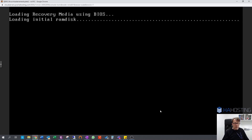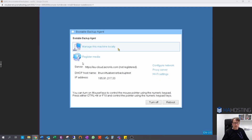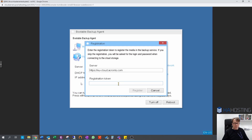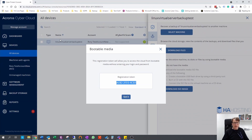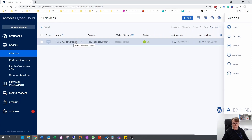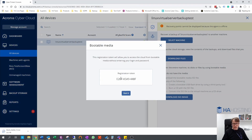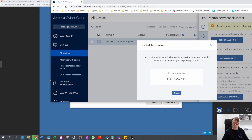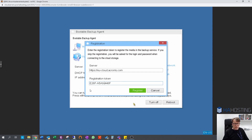We're now booting up from the Acronis boot media into the recovery console. To register media, log into the Acronis cloud console. What you can do is select the backup server — the server that you wish to recover — select it under Devices, click on Recovery, then Download ISO image. You don't need the ISO image; you just need this code as we've already got the ISO image. So I'm going to enter that with the hyphens: E26F-A5A9-448F. Don't use that code — use the one from the Acronis Cyber Cloud.